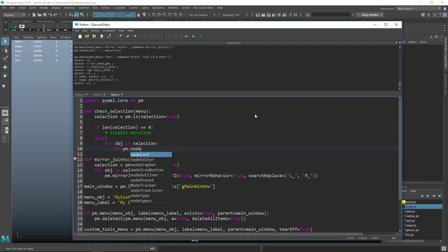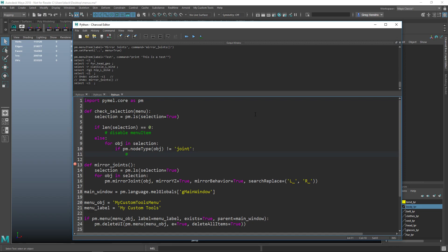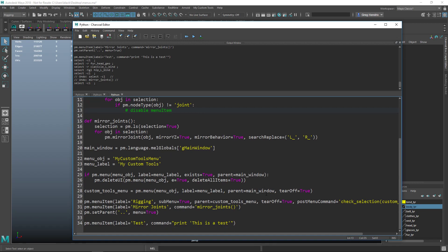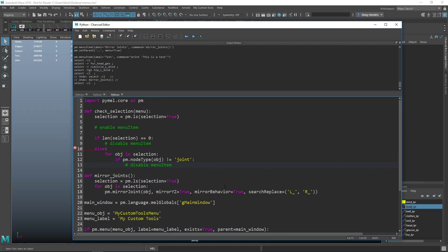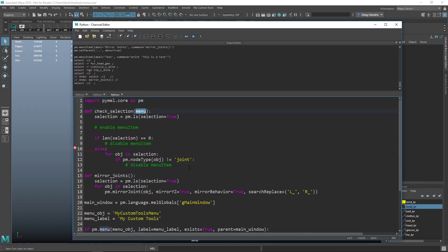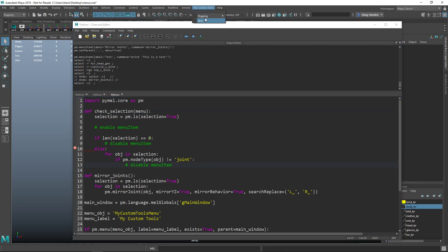To actually disable the specific menu item we need a helper function. We take the menu passed in and loop through every item in it. If an item is a submenu, we look through its items as well. We check the label of each menu item to find our way down to 'Mirror Joints'. Let's create a function called sub_menu_item_state that takes menu, sub_menu_name, menu_item_name, and enabled_state as parameters.